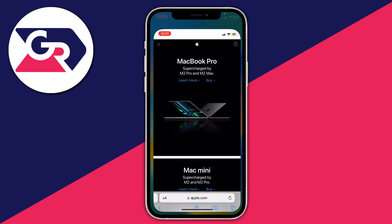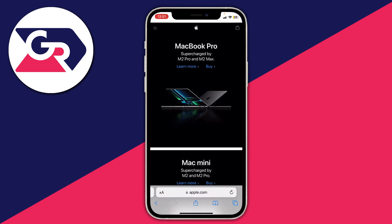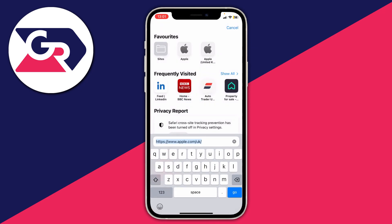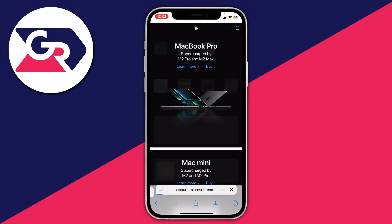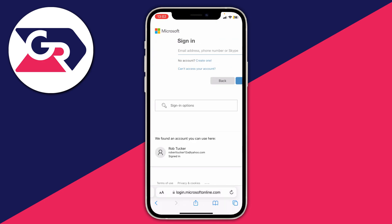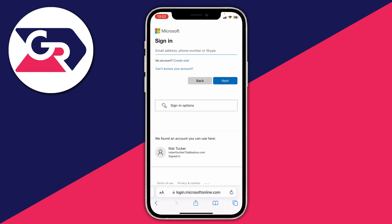Close the app and open your browser — I'm using Safari but Google Chrome or any browser is fine. Tap on your URL bar and type in redeem.microsoft.com, then press Go. It will take you straight to the website.